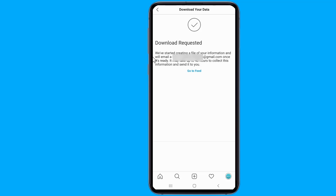After requesting your data, you may need to wait patiently for about 48 hours. Then go to your email mailbox and you will find a mail with the subject 'Your Instagram Data'. Open this mail, click on the Download Data button, and your data will be downloaded as a ZIP file to your storage.